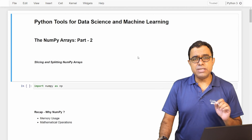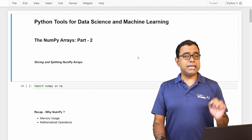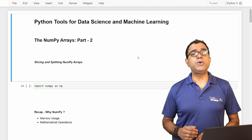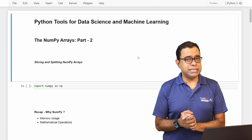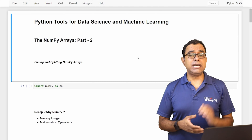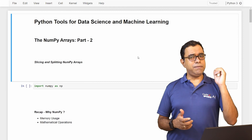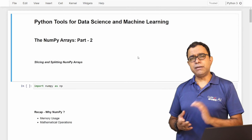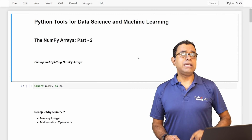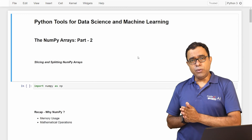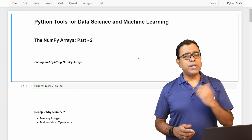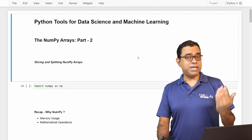Hello everyone, welcome to this video series on Python tools for data science and machine learning. In this particular video, we are going to talk about how to slice and split NumPy arrays. I have already created a video on introduction to NumPy arrays. If you are not aware of NumPy arrays, I highly recommend you go ahead and see that video. You can see a card over here referring to that particular video.